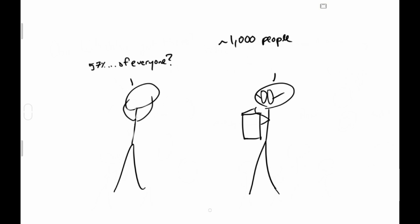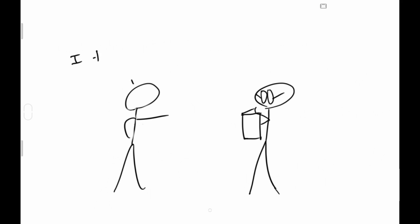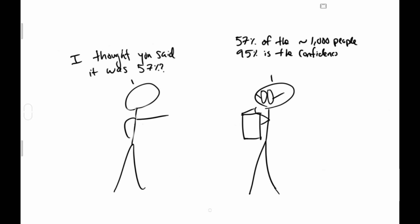And the 95% confidence interval using the sample would be 53 to 60 percent. 95%? That's like everyone! I thought you said it was 57%.